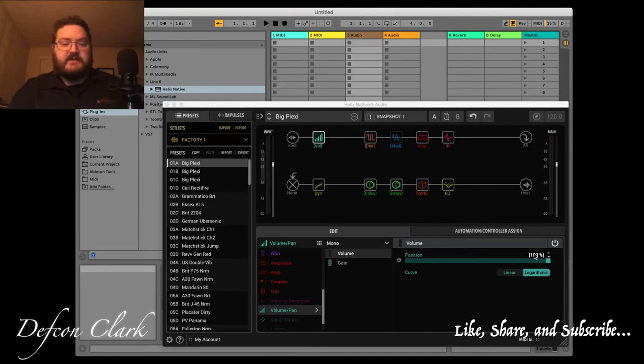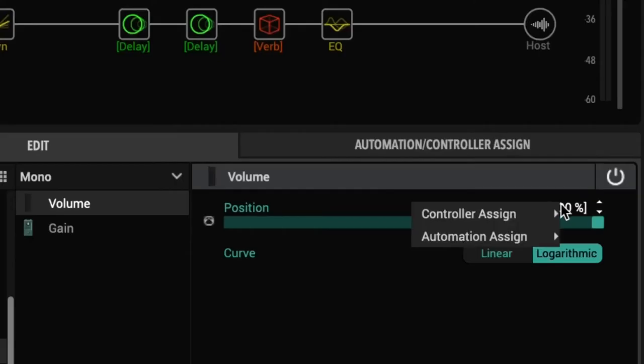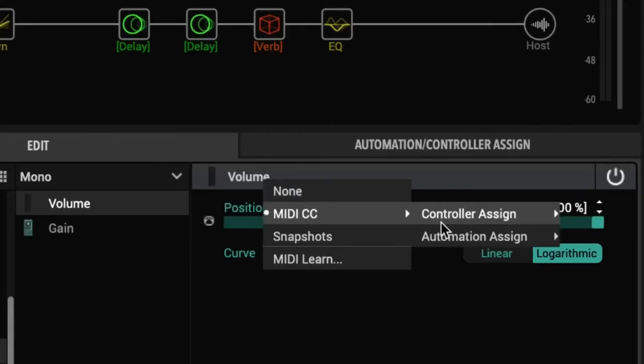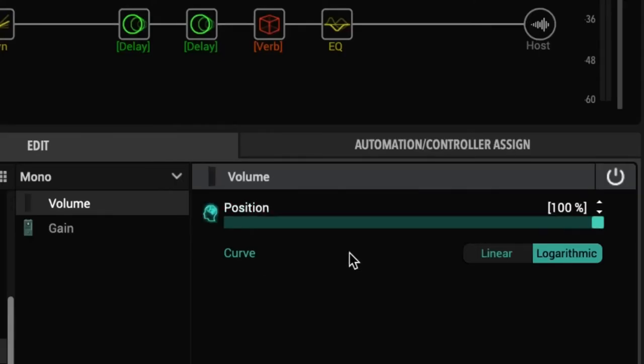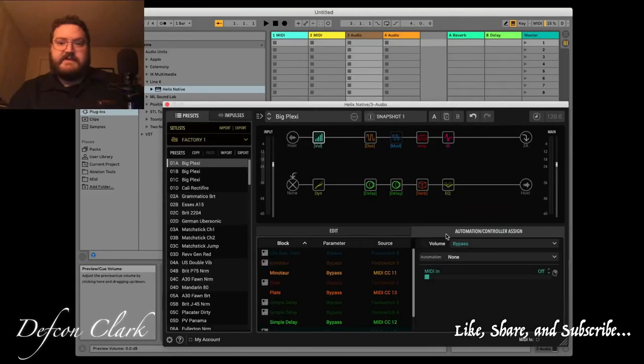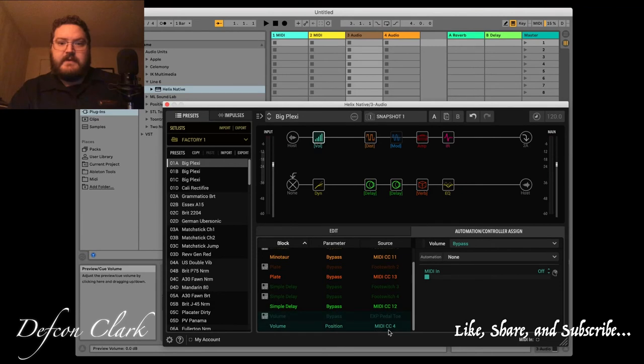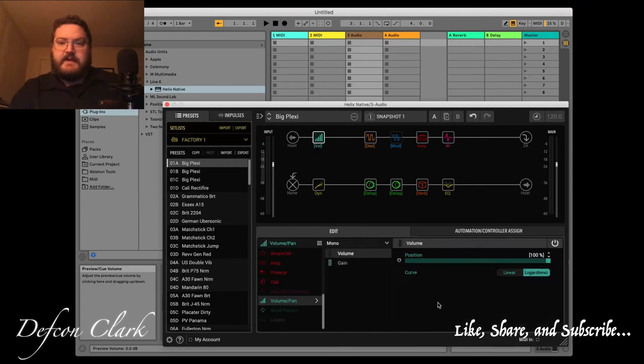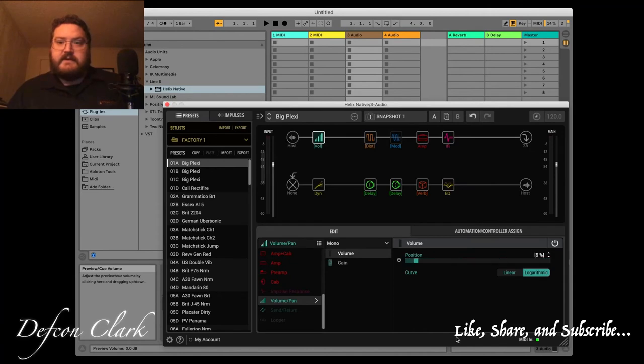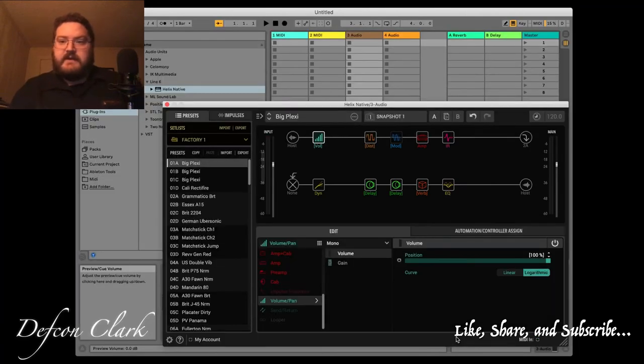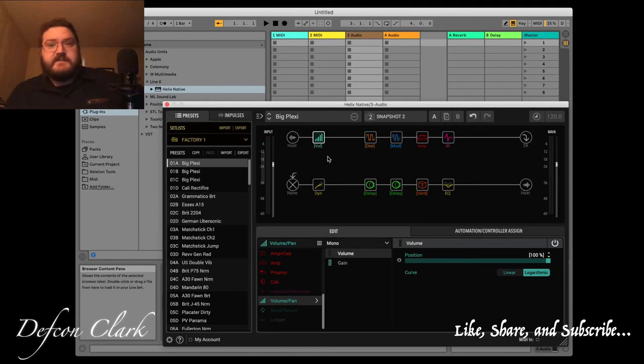So I had to MIDI learn this. And then it learned that it's MIDI CC4 that I want for the volume position. So now I can use the volume pedal and do snapshot changes on this. But it will also do stomp changes as well.